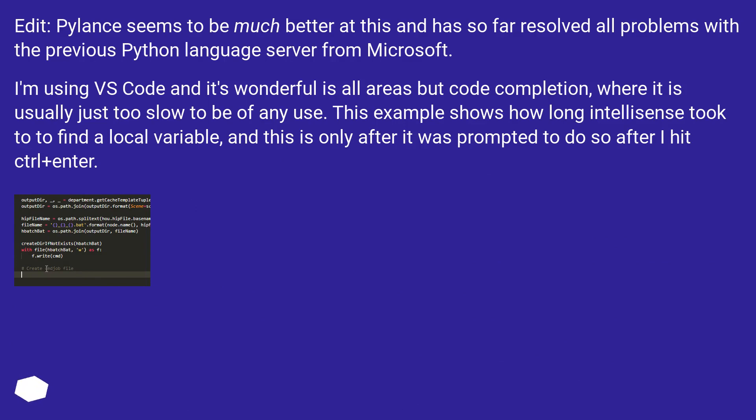I'm using VS Code and it's wonderful in all areas but code completion, where it is usually just too slow to be of any use. This example shows how long IntelliSense took to find a local variable, and this is only after it was prompted to do so after I hit Ctrl+Enter.